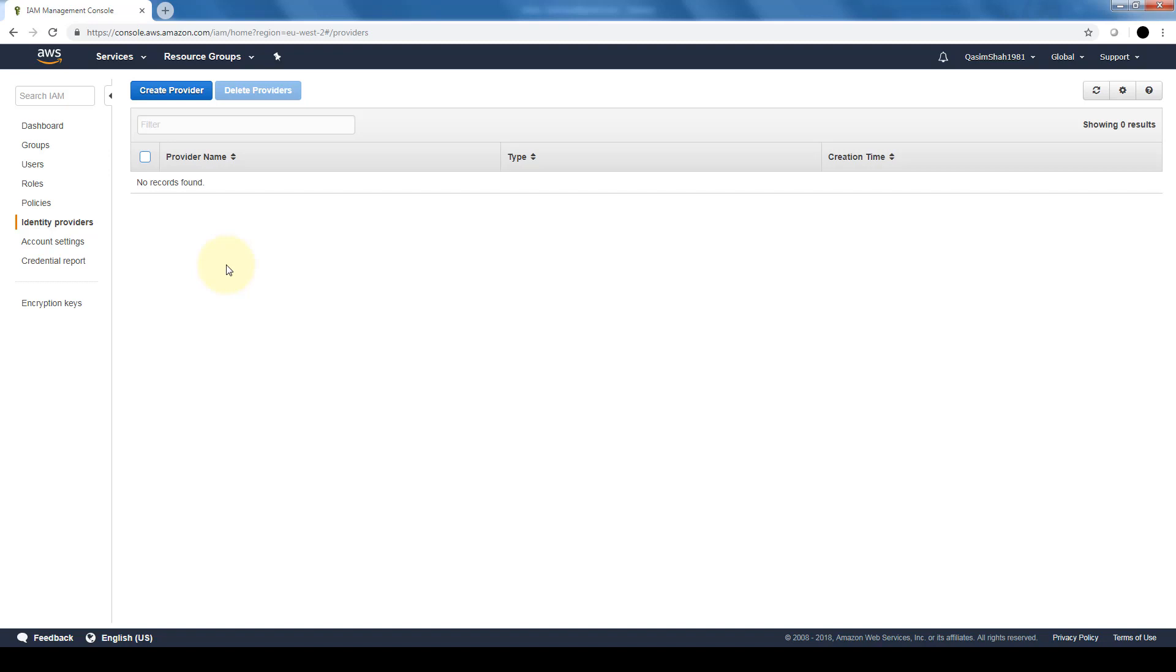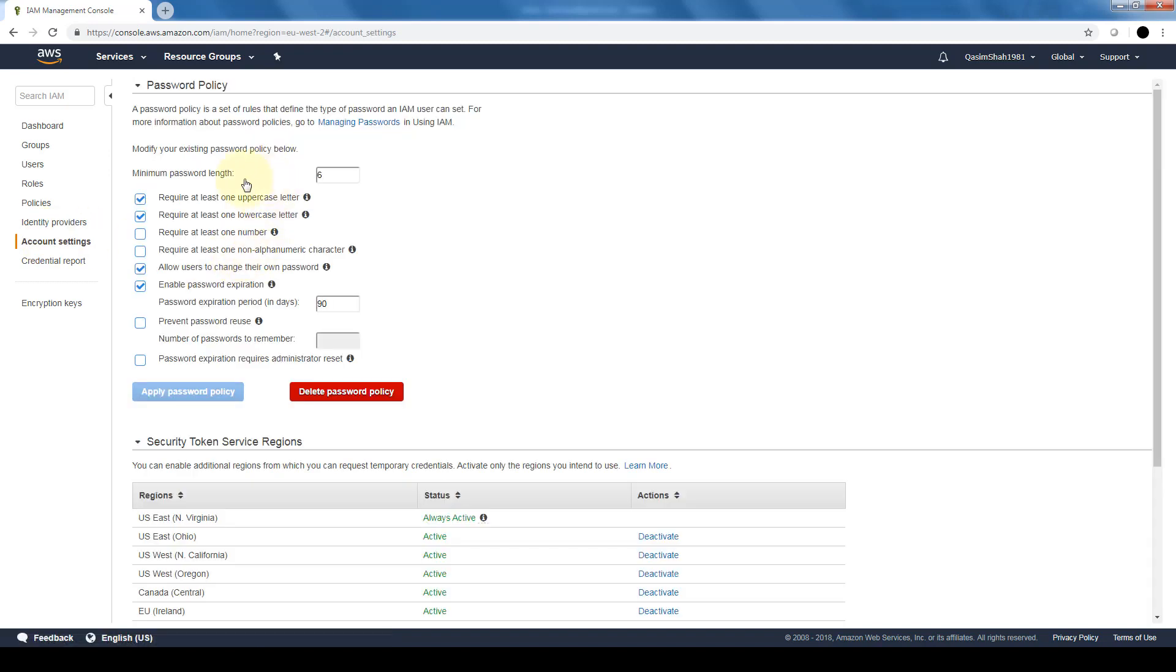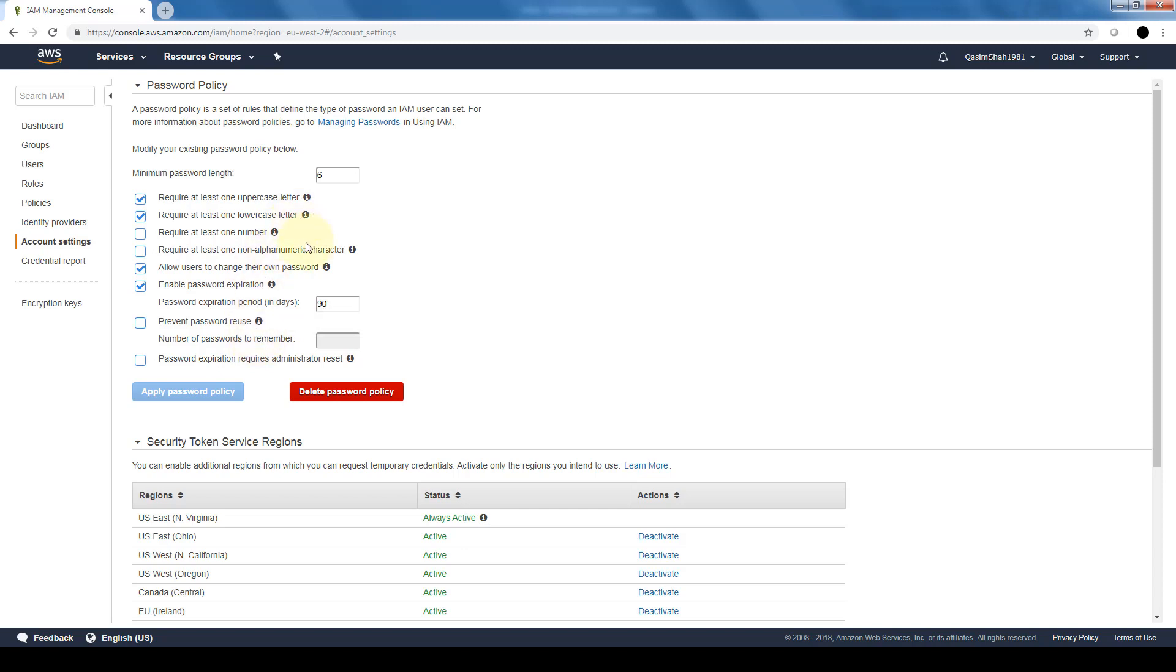Account settings—this is where we specify our password policy. Our password policy, if we want to restrict passwords, and this is highly recommended that you have a restrictive password policy in terms of making it complicated and having it expire.